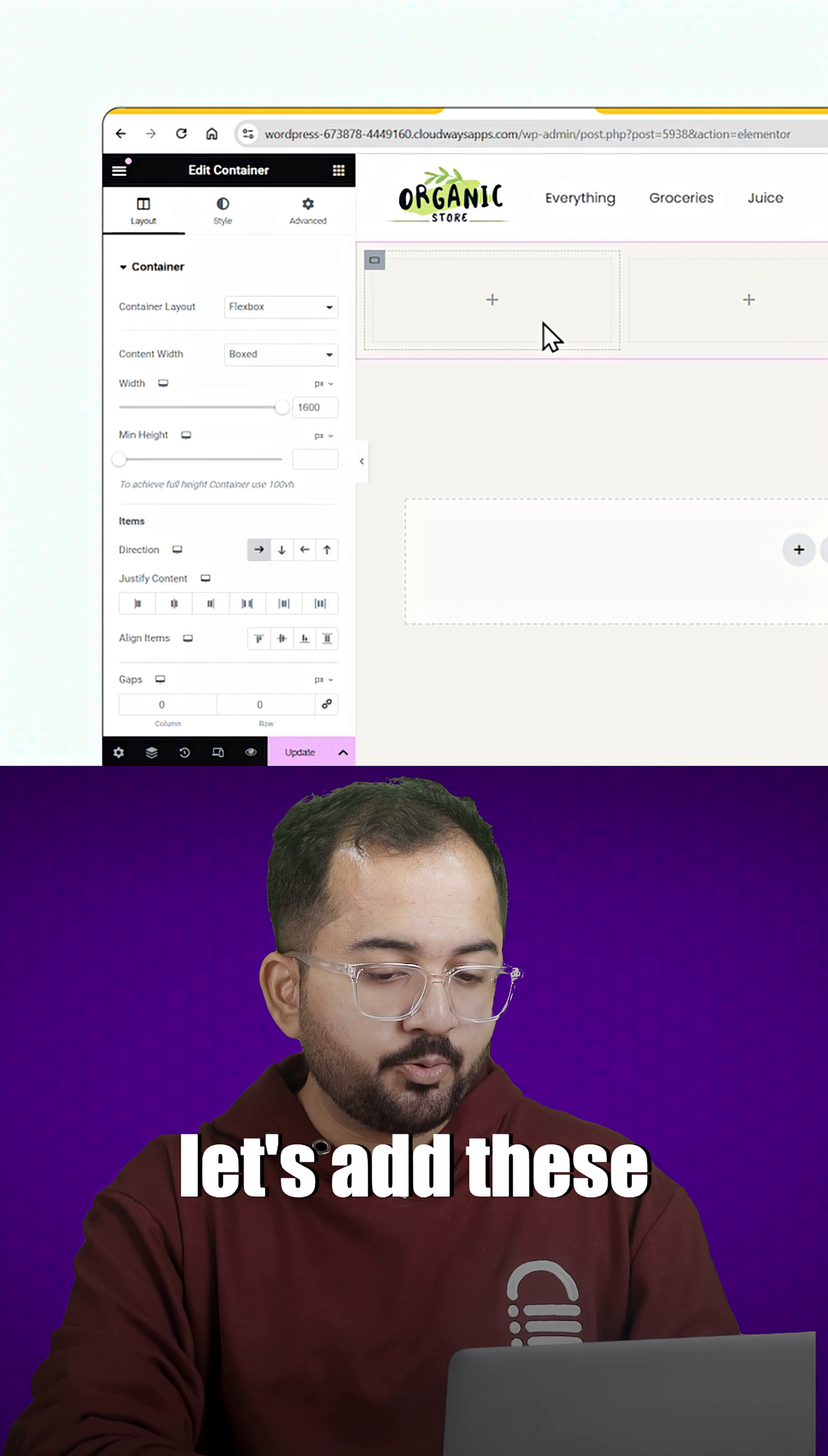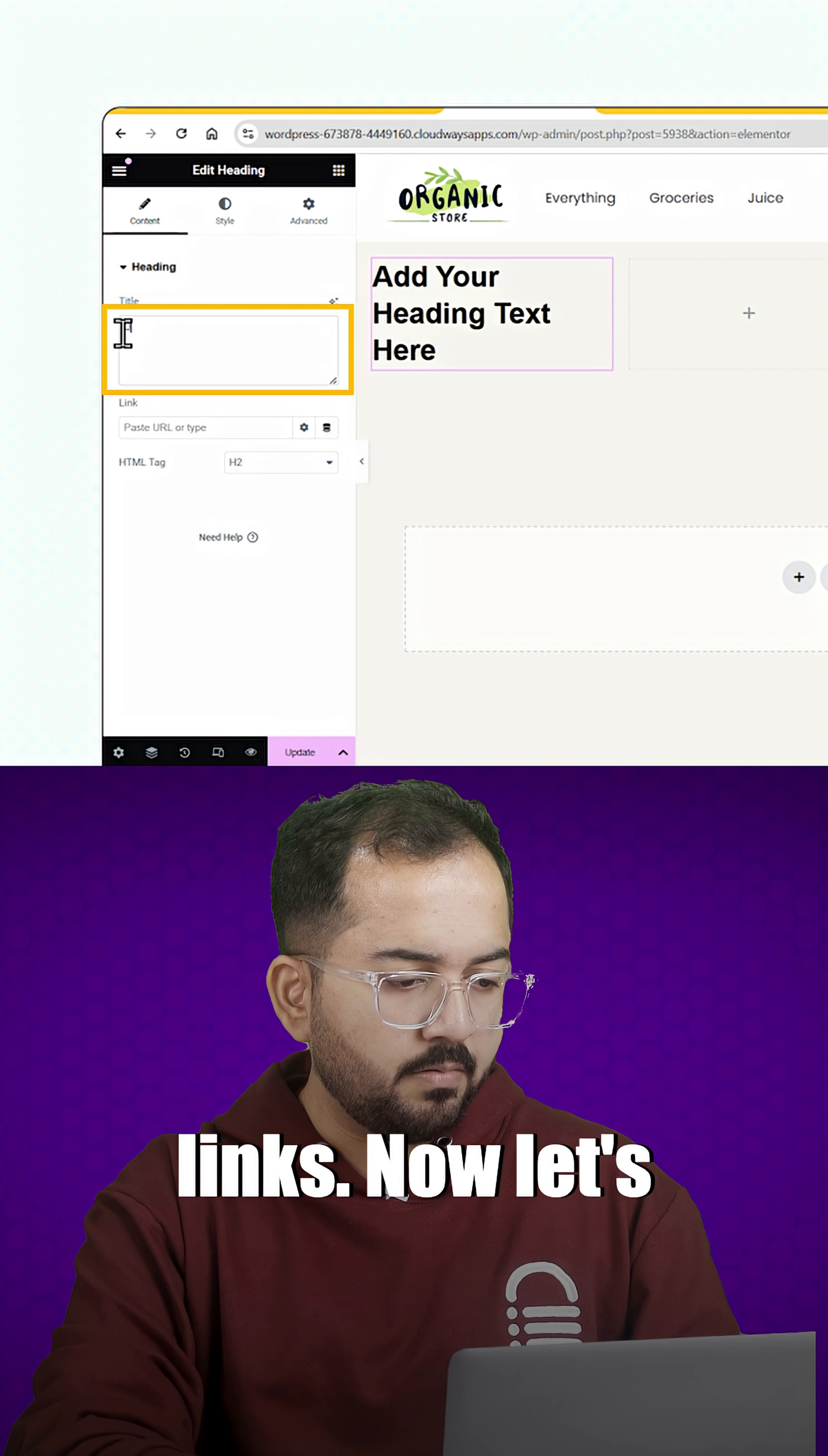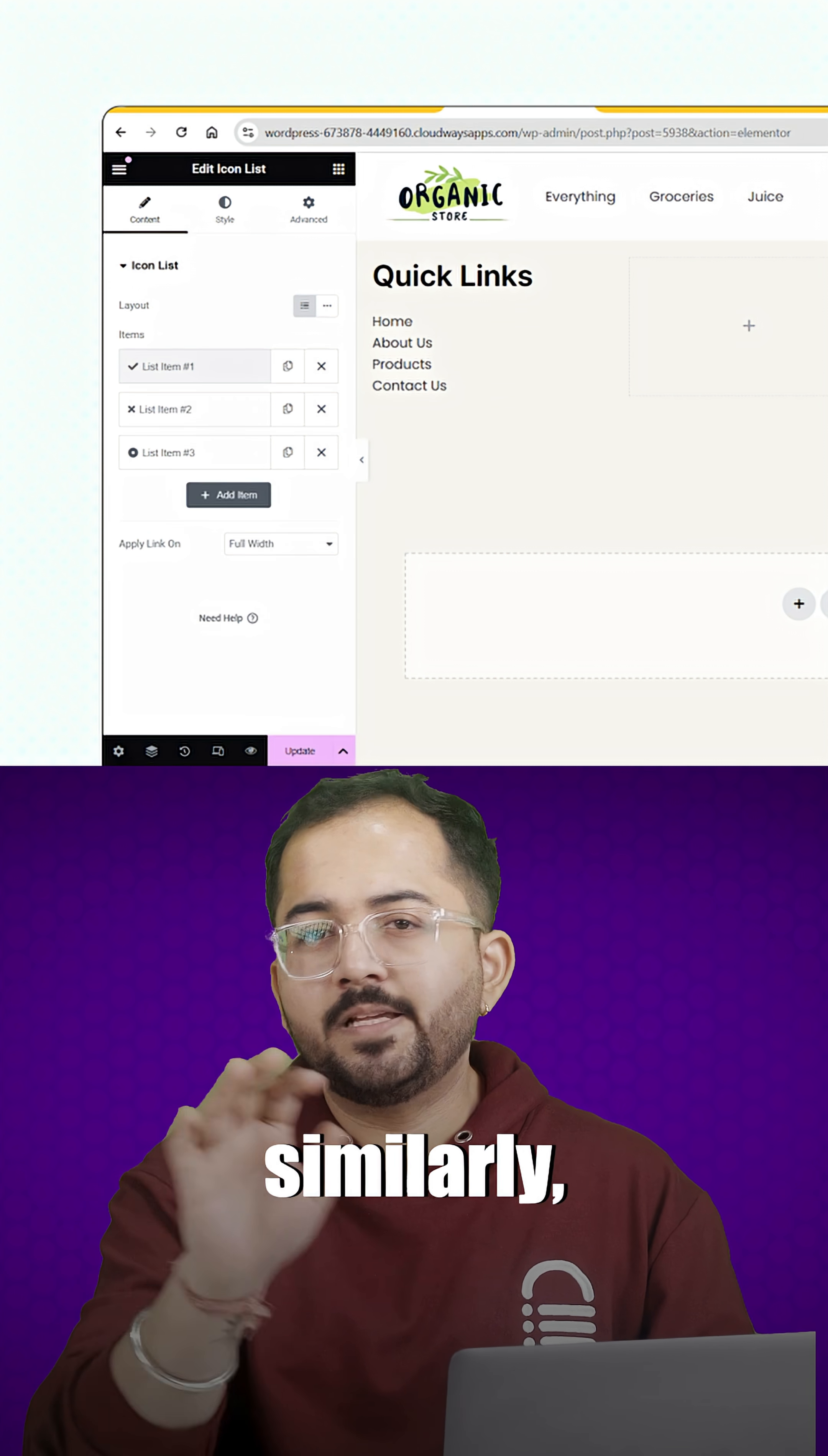Next, let's add these quick links to our footer. Just drag and drop the heading widget in the first container and change the name to quick links. Now, let's drag an icon list widget. You can customize this according to your design. I'll just make a few changes and done.